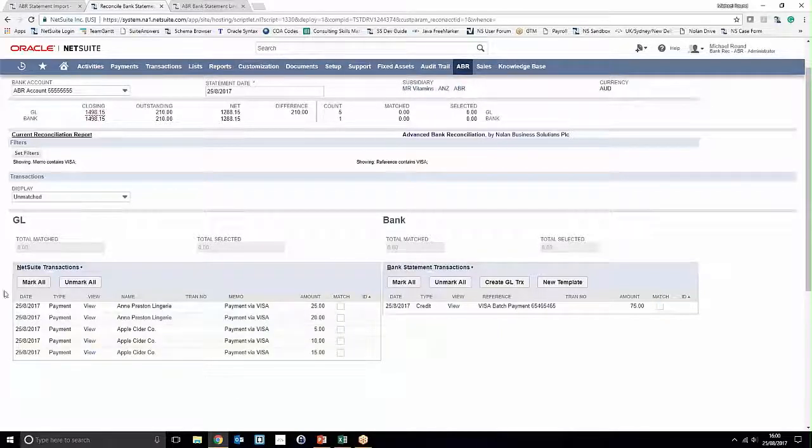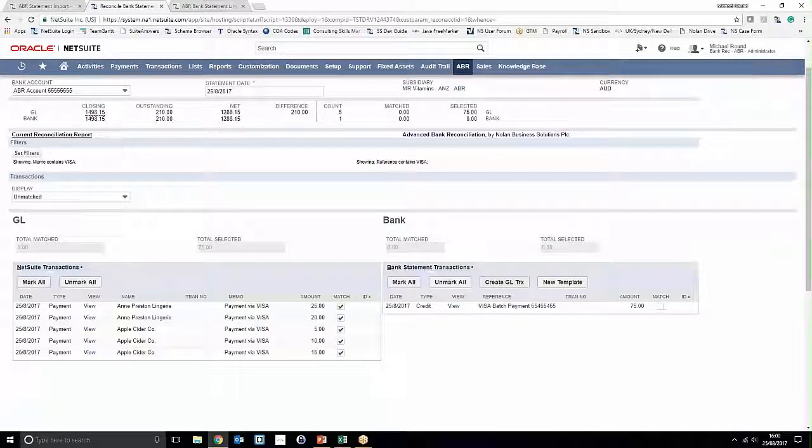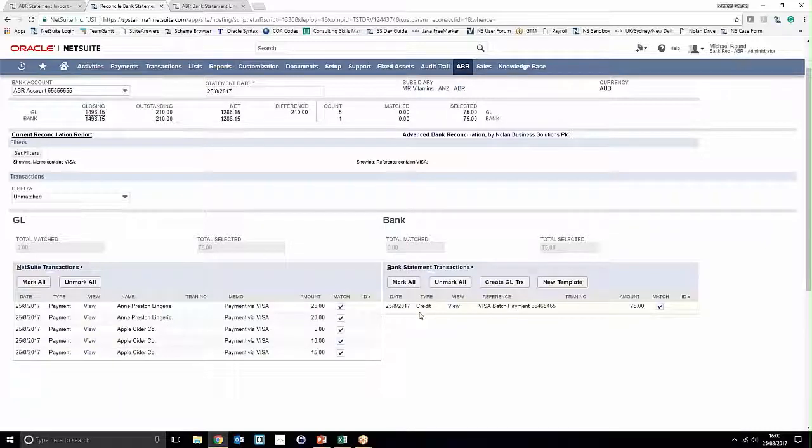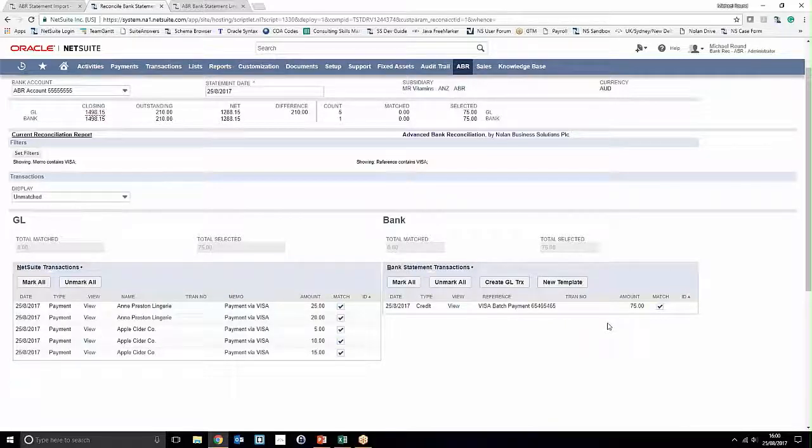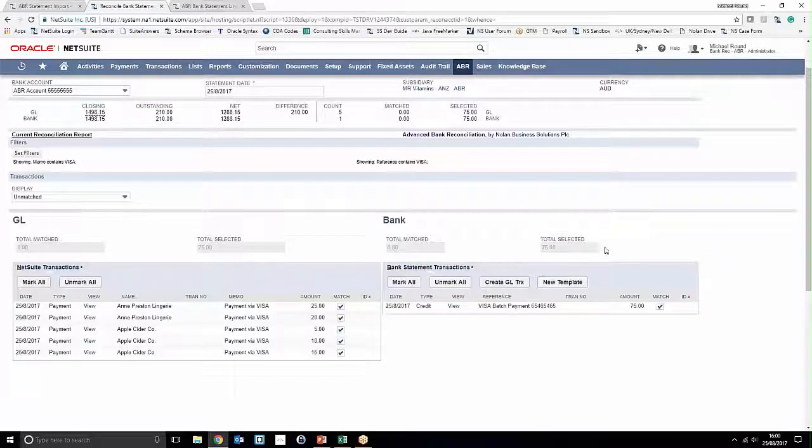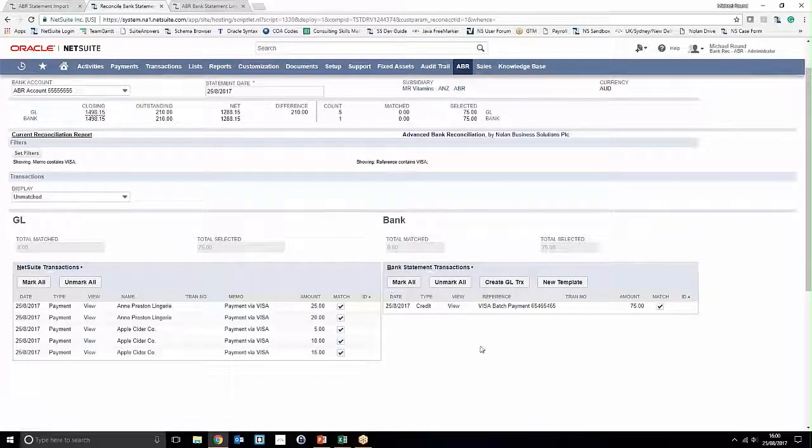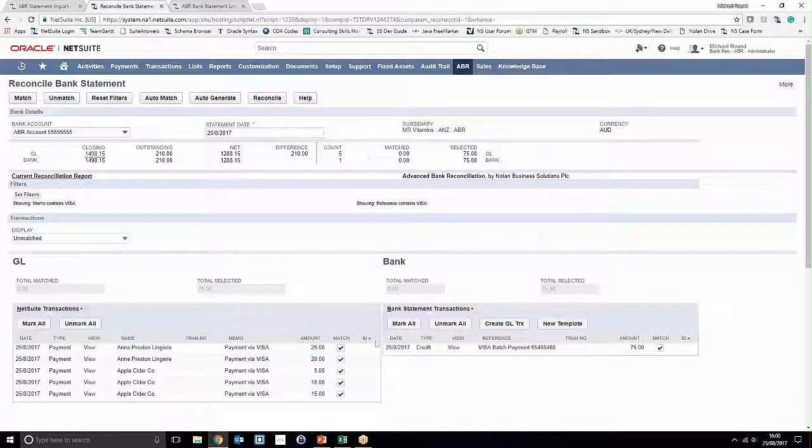And in this instance, all the transactions that we've posted on NetSuite actually equal the full batch payment that's come in from our Visa batch payment. We can tell that here because it's processed 75 pounds and 75 pounds. To go ahead and match this with a one-to-many match, all you have to do is click Match.